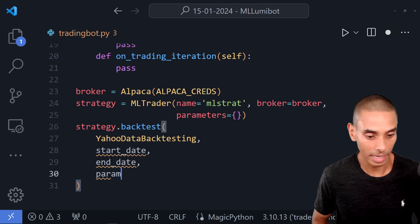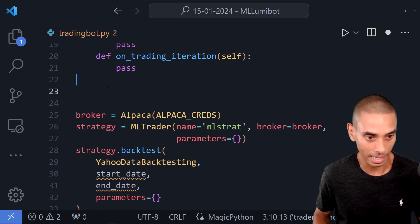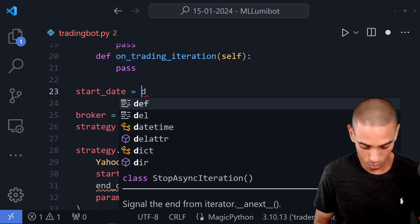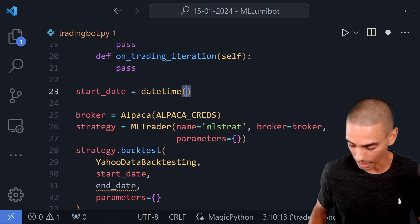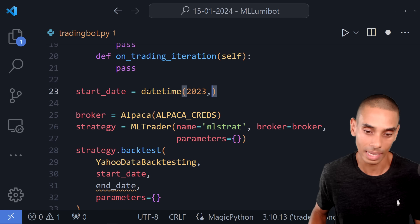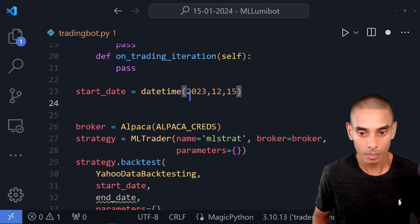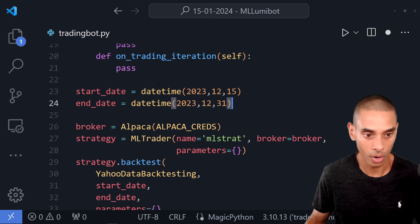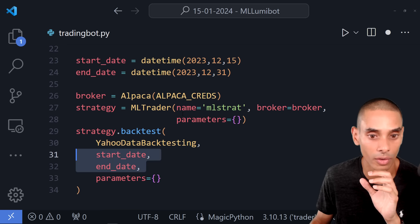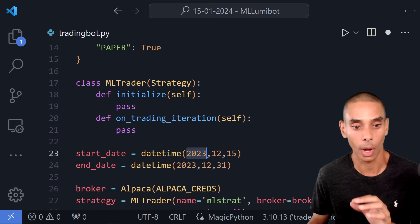We create our start_date and end_date. Start date equals datetime(2023, 12, 15) — roughly halfway through December. End date equals datetime(2023, 12, 31). These two dates define our backtest window. If you want to test for longer or shorter, you can adjust these — we'll bring this back later once we do our final run.